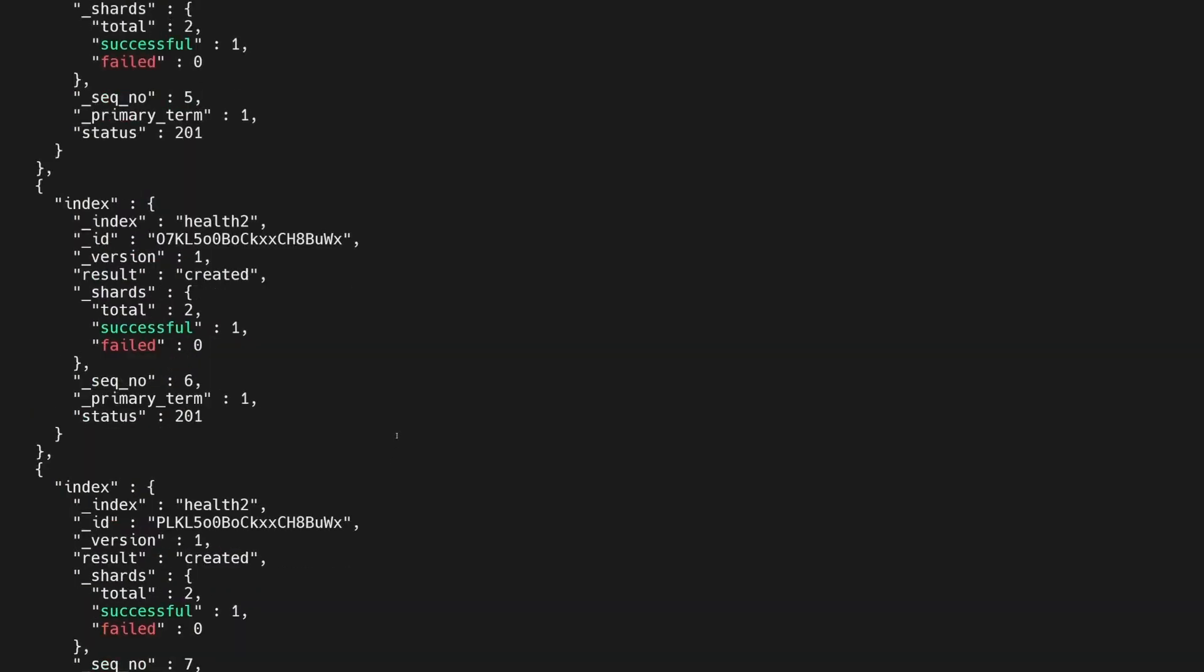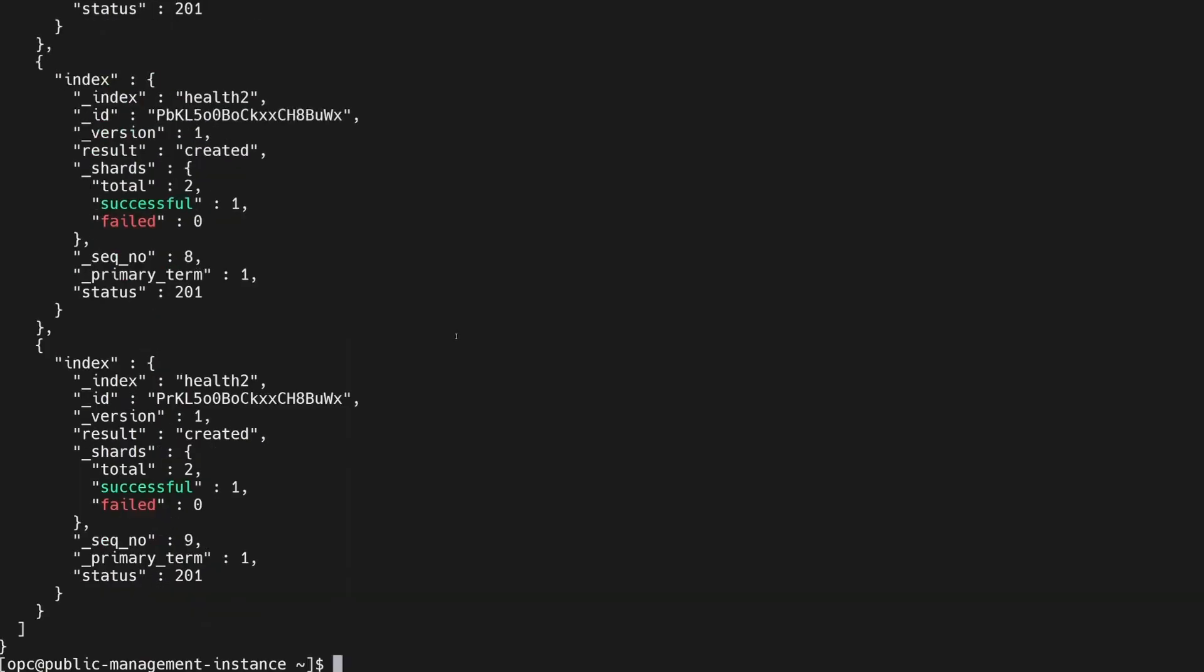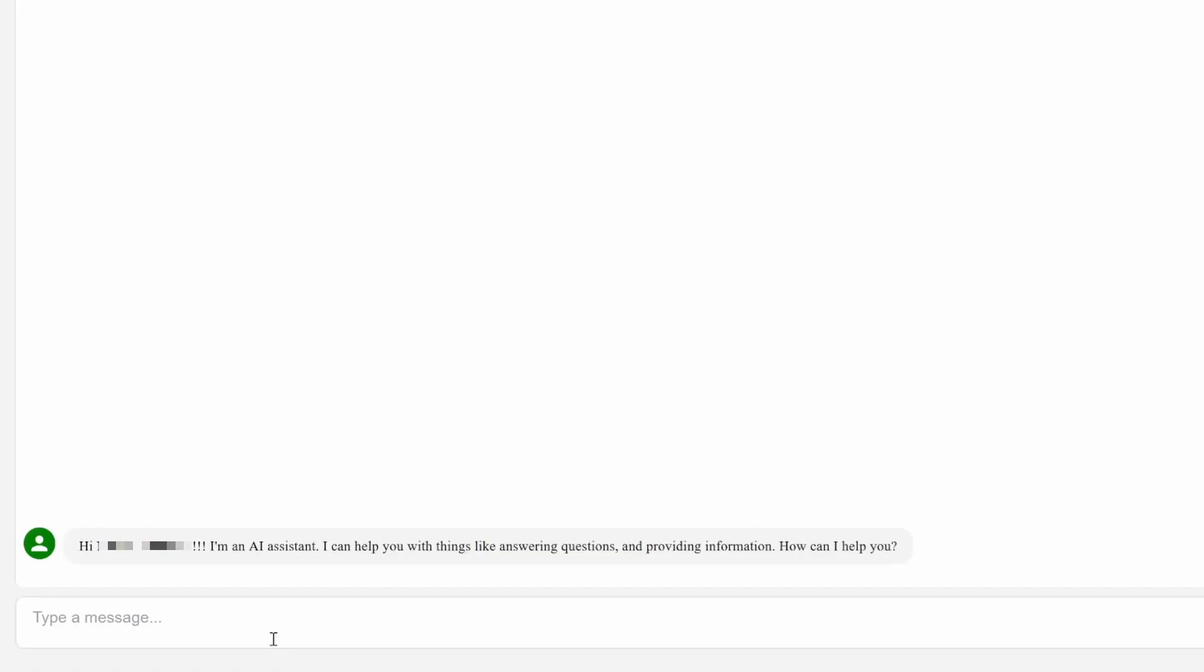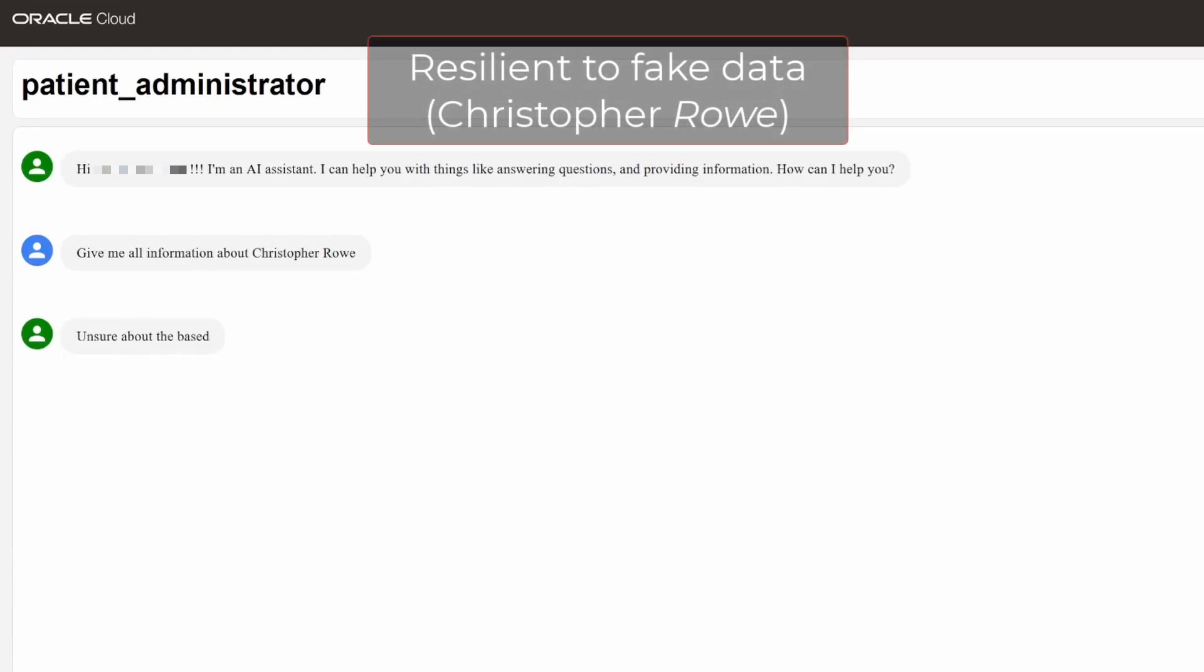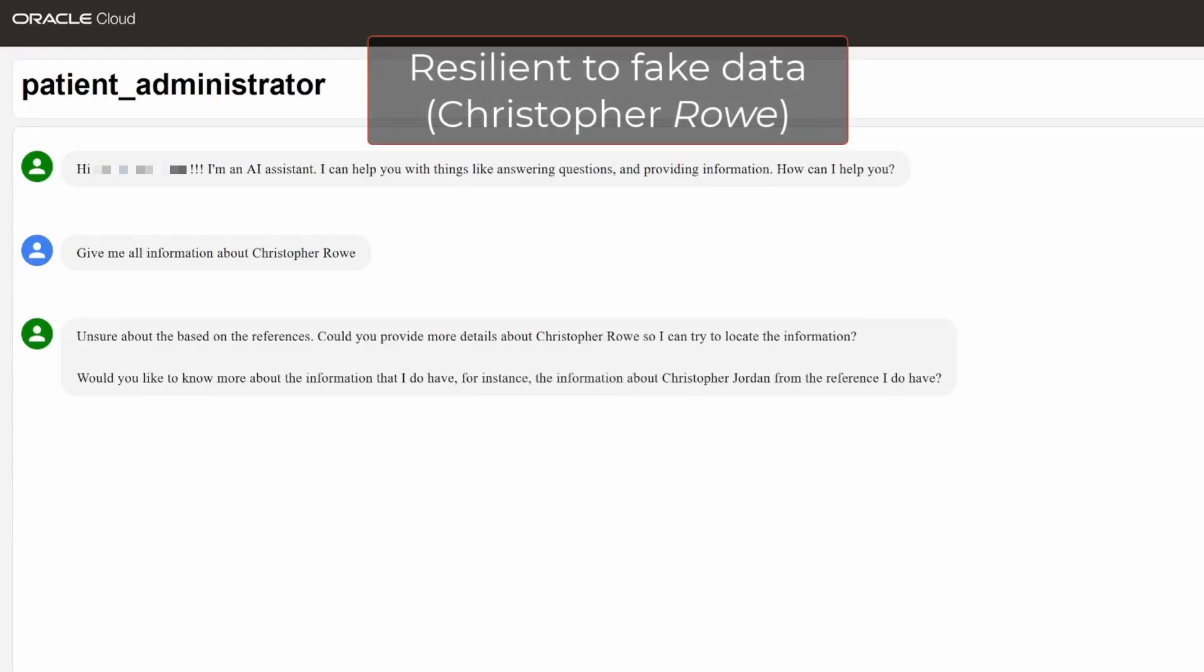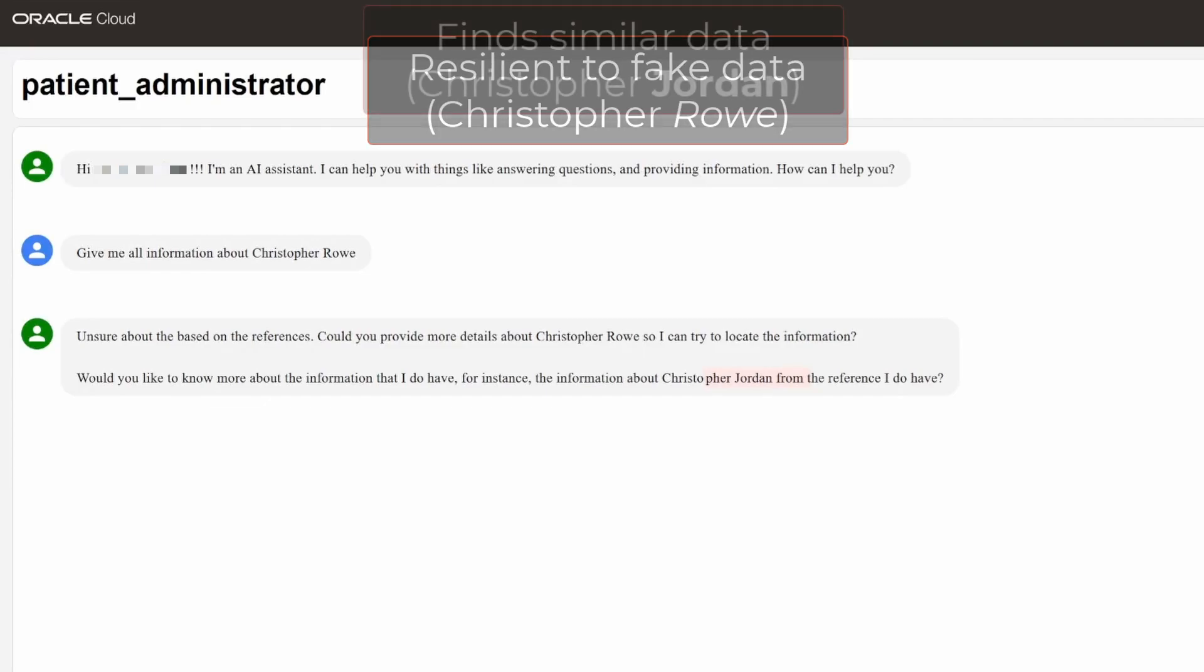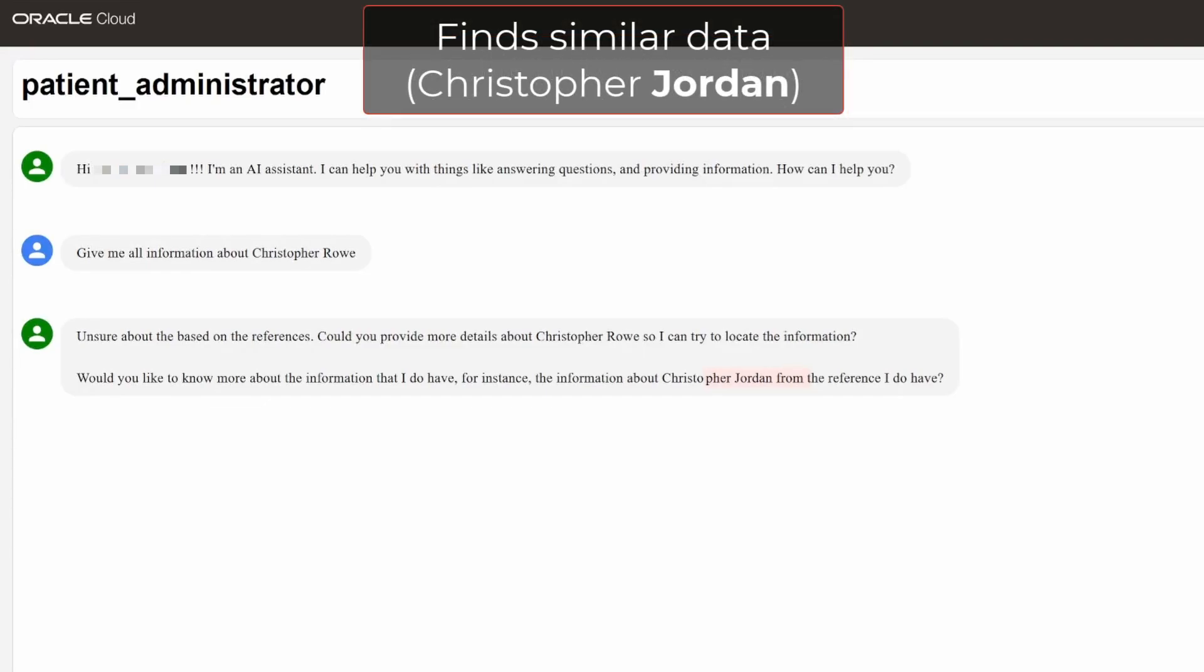we go from the process of generating healthcare patient data with Python, processing this patient data to put it into the right format, storing this data efficiently into an OCI OpenSearch cluster,